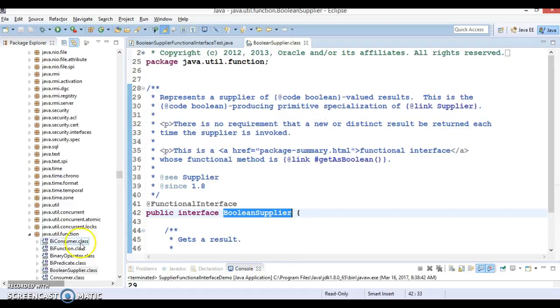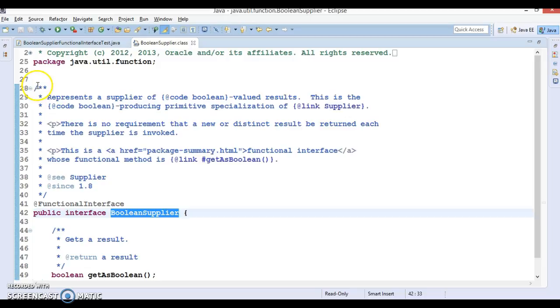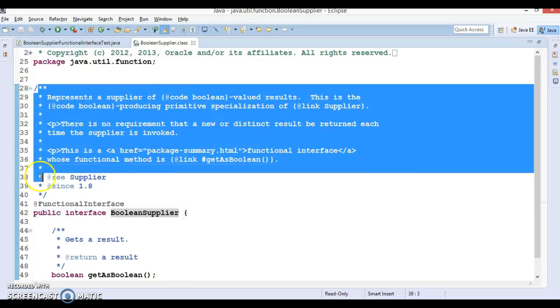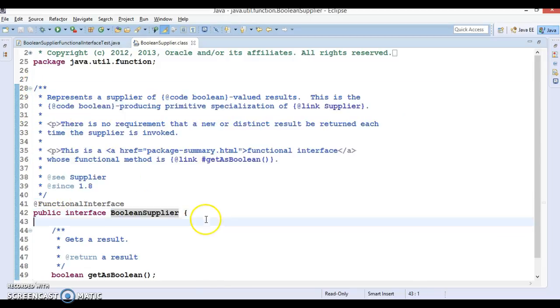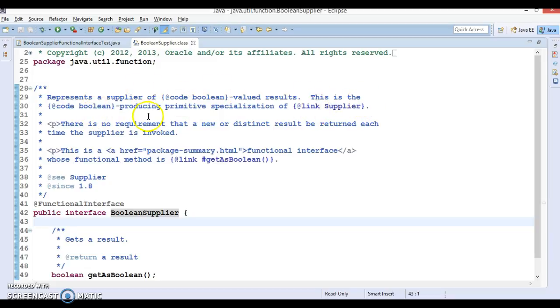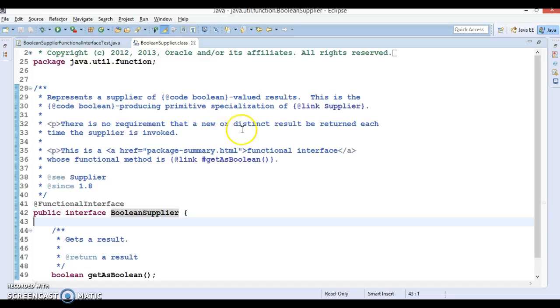This interface basically belongs to the java.util.function package. The Java doc on top of this functional interface says that it represents a supplier of boolean-valued results. This is the boolean-producing primitive specialization of Supplier. There is no requirement that a new or distinct result be returned each time the supplier is invoked.